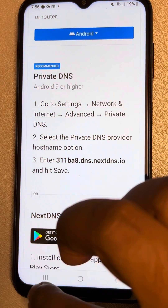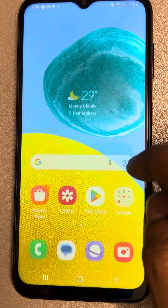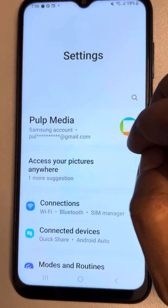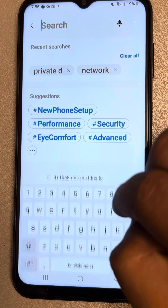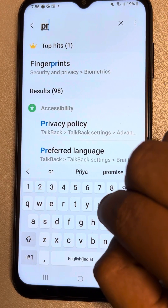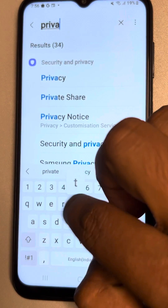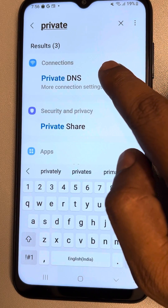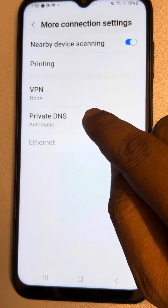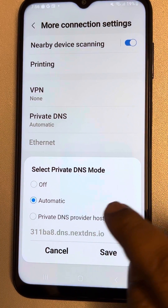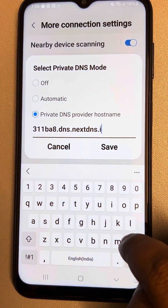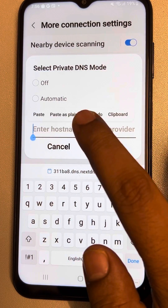This is completely free. Now what you have to do is go to Settings and search for Private DNS. Locate Private DNS, tap on it, choose Private DNS, and just paste the private DNS address which you have just copied.